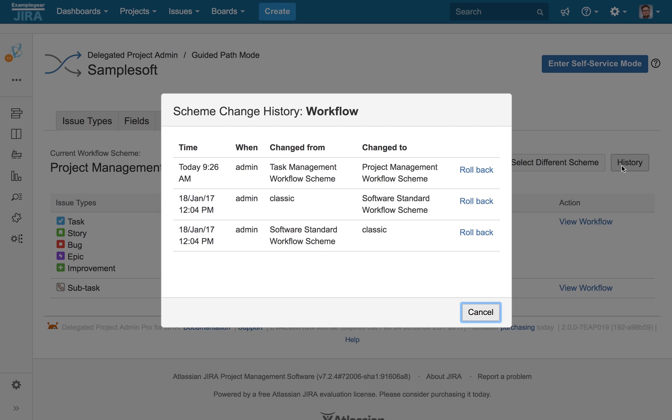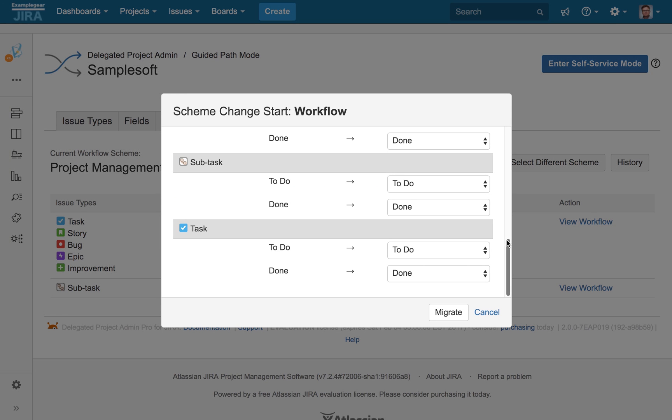And of course, change history is recorded, safe, and can be rolled back at any time.